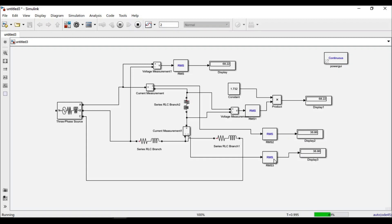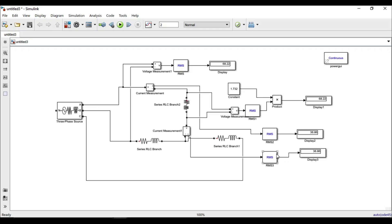After simulation, we can see that the line current is equal to the phase current, and the line voltage is equal to root 3 times the phase voltage. This verifies our current and voltage relations in a star-connected balanced three-phase power system. The .slx file will be shared along with this video. Thank you.